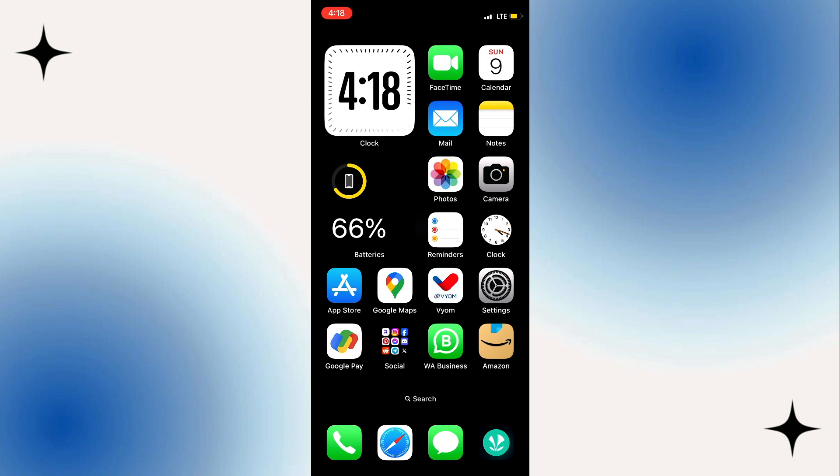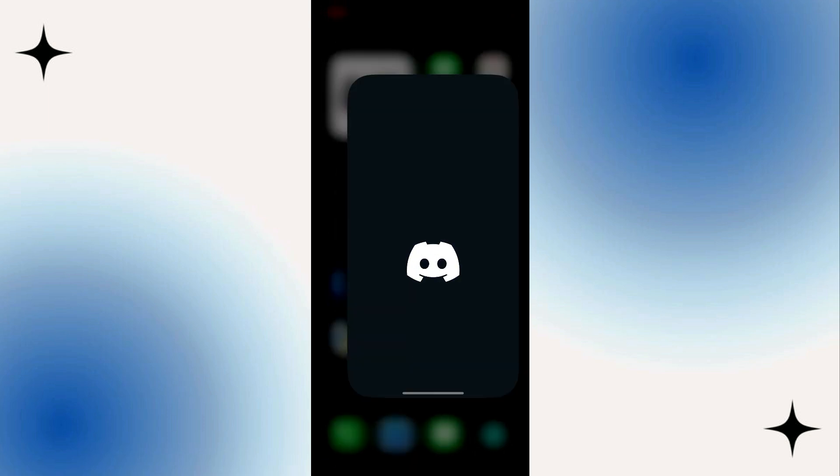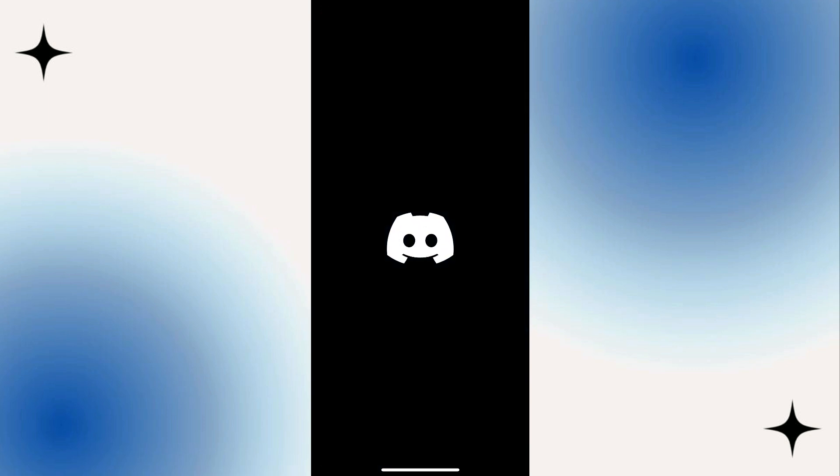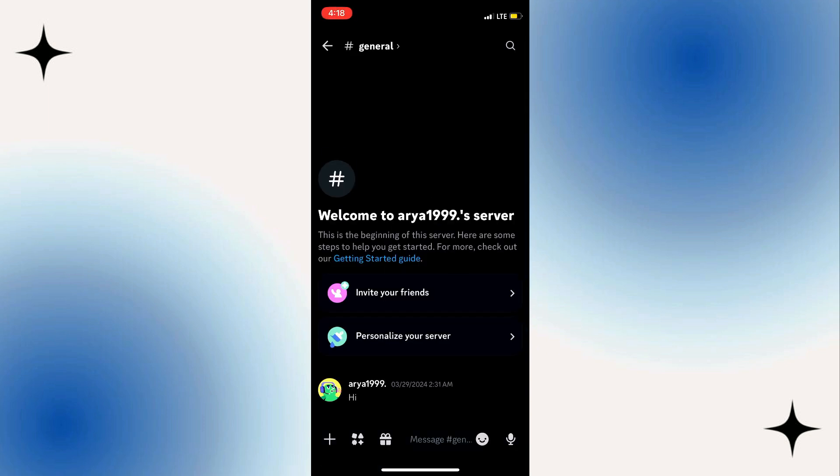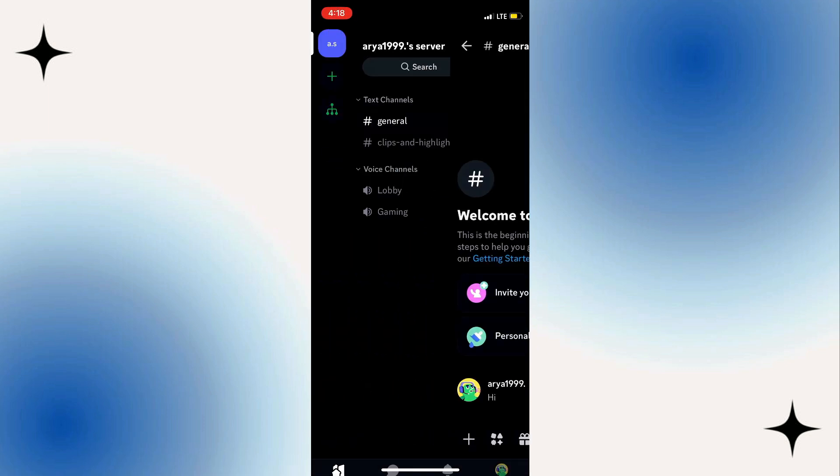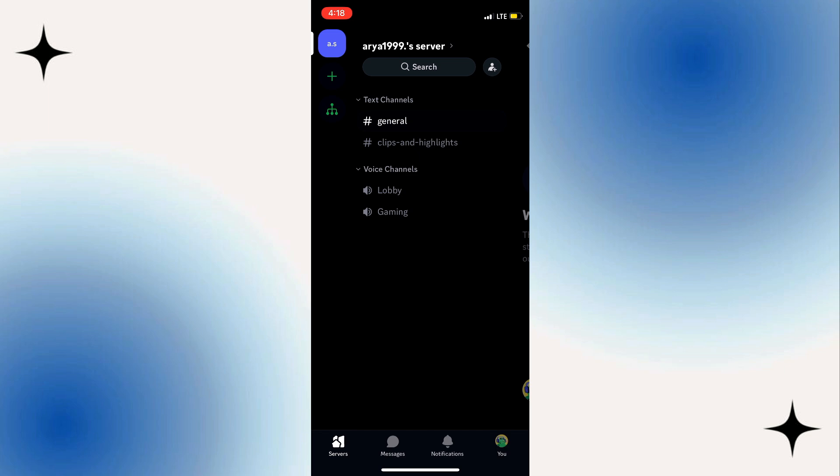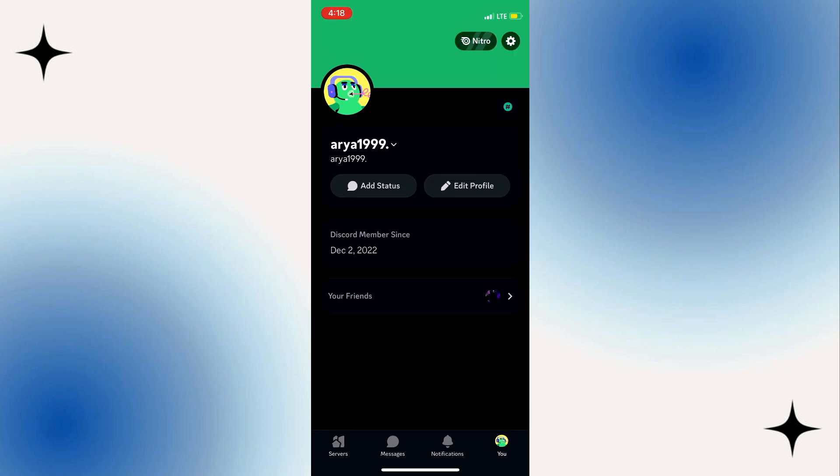First things first, head over to the Discord app, and once you're here, make sure that you aren't connected to any server and that you can see your profile picture in the bottom right corner. Once you do that, just click on your profile picture in the bottom right corner.